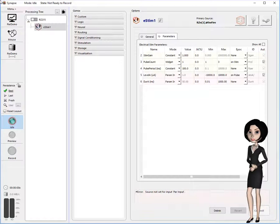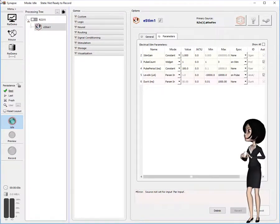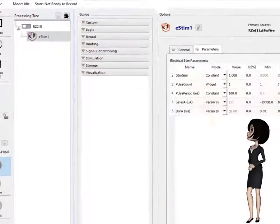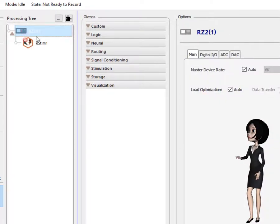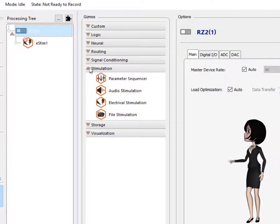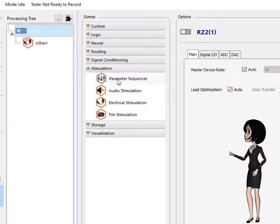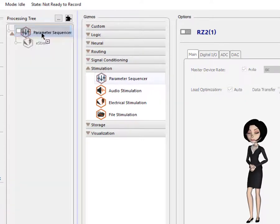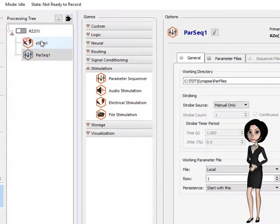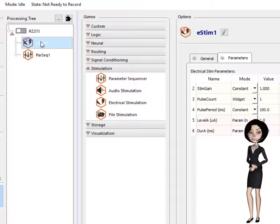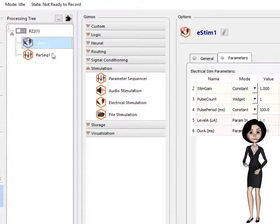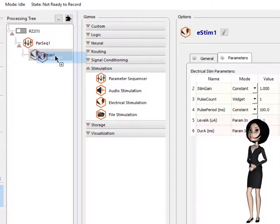To remedy this, we need to add a parameter sequencer gizmo to our experiment. Click on the RZ device and select the parameter sequencer from the gizmo list. Drag and drop it on the RZ device. Next, drag the eStim gizmo and drop it on the PAR sequencer gizmo.